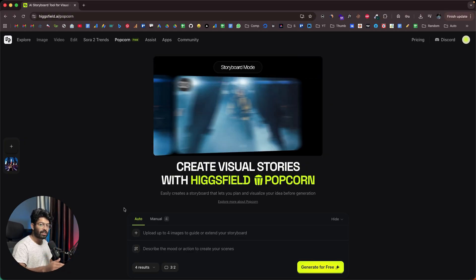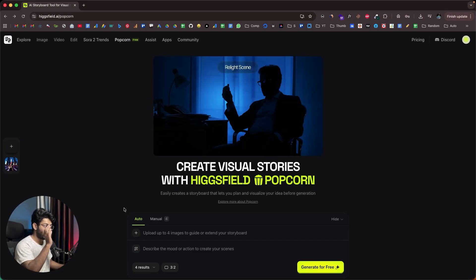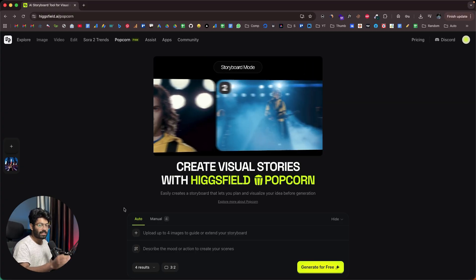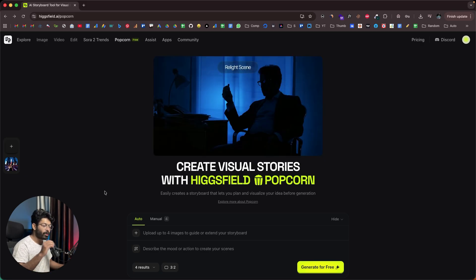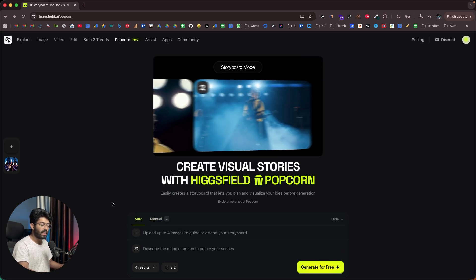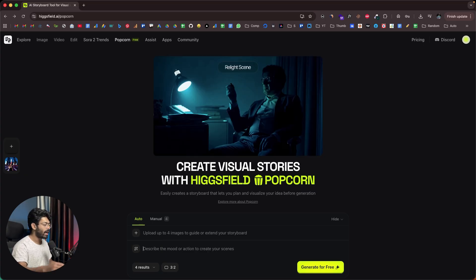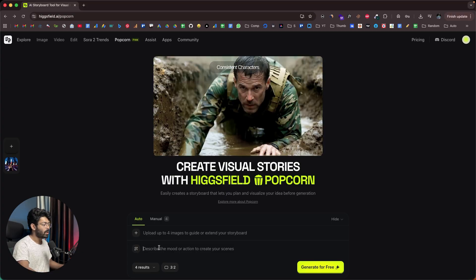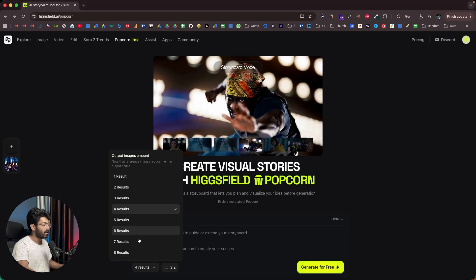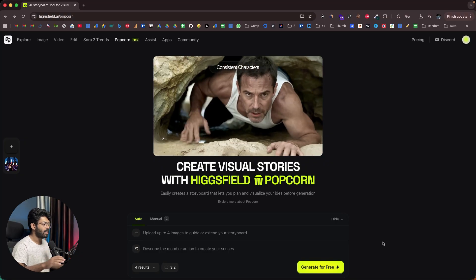The interesting thing about Popcorn is that you can create an entire storyboard and after the images are generated, you can directly convert them into videos as well using any model of choice. Character consistency is the key, and Popcorn absolutely delivers. To get started, you have two options: auto and manual. You can upload up to four images as reference, give a description of the mood or action, select the number of results — from one to eight — and select an aspect ratio.